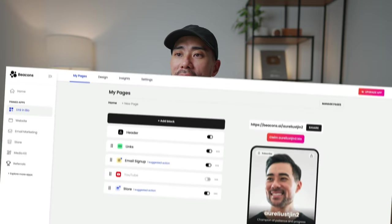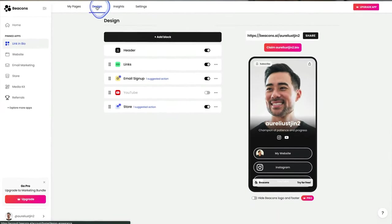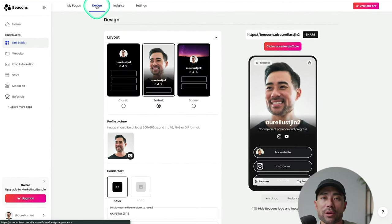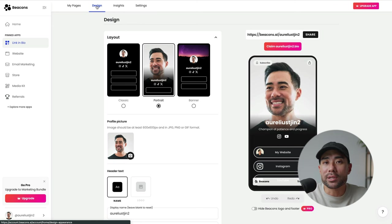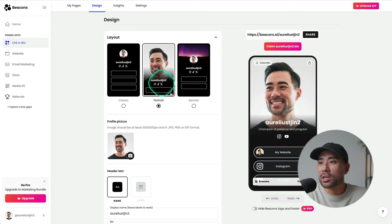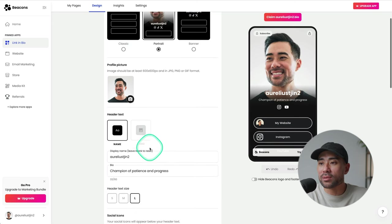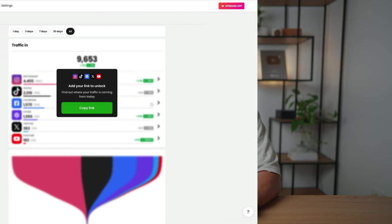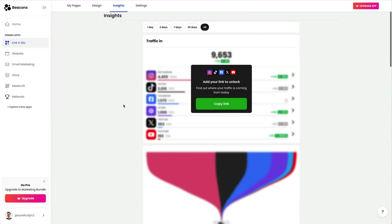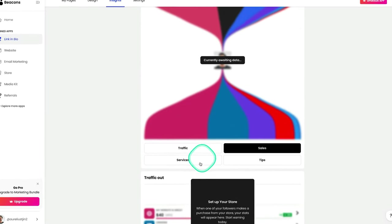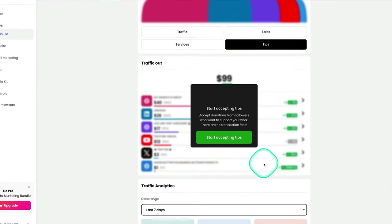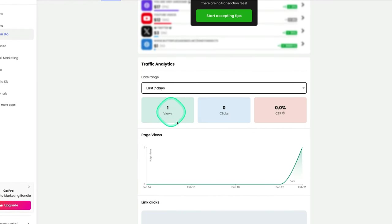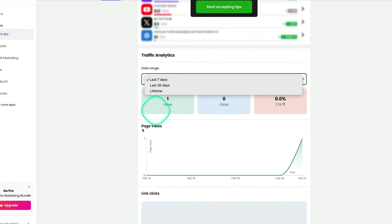Now heading back to your main link in bio, you can also head to design if you ever want to go back and maybe customize it further, maybe change the layout. All that can be done right here on the design. Insights will give you essentially analytics in terms of how people are finding your link in bio page and how they're landing there. You'll see traffic, sales, services, tips. Also, you've got traffic analytics for breakdown and able to filter it.